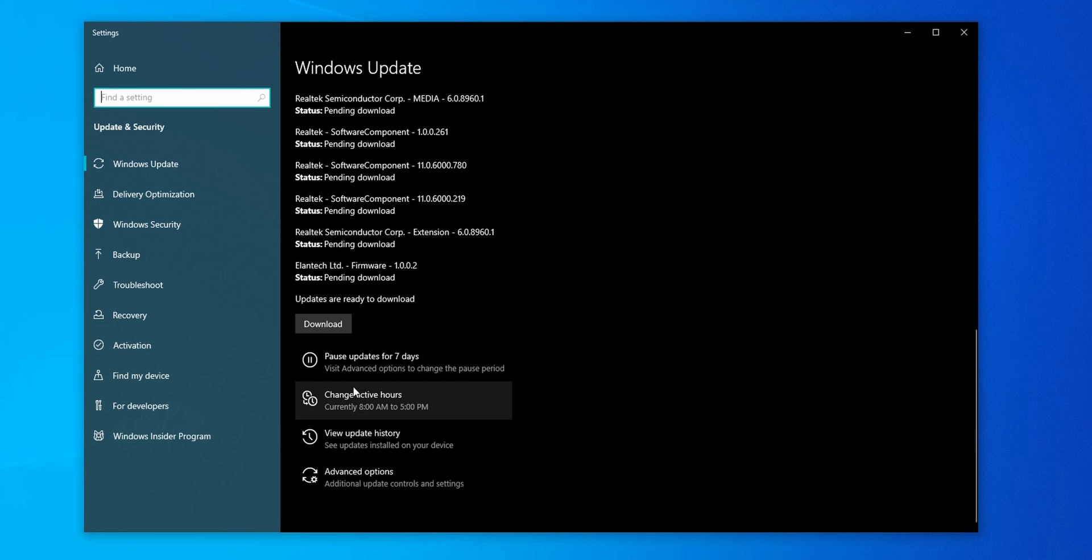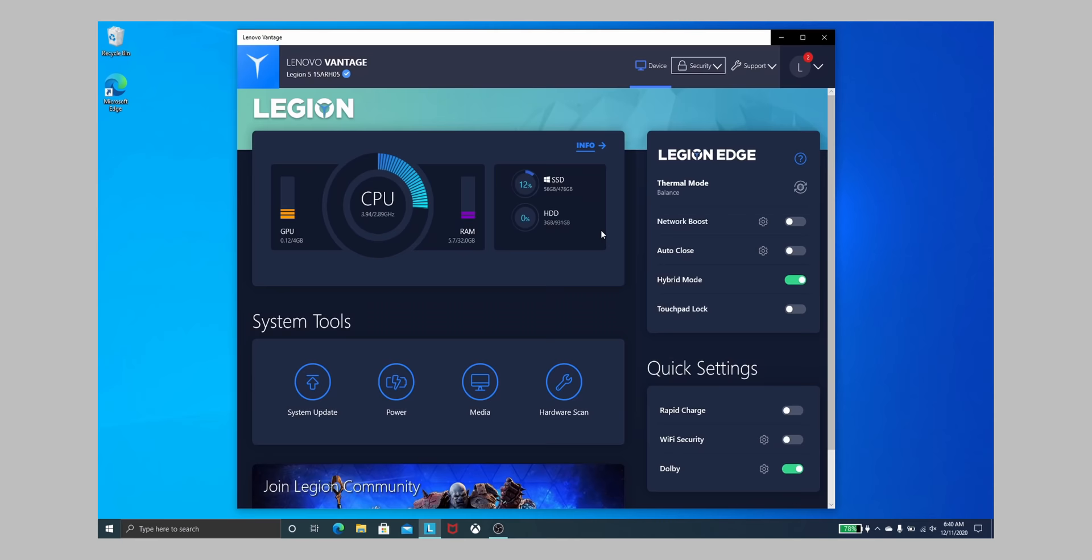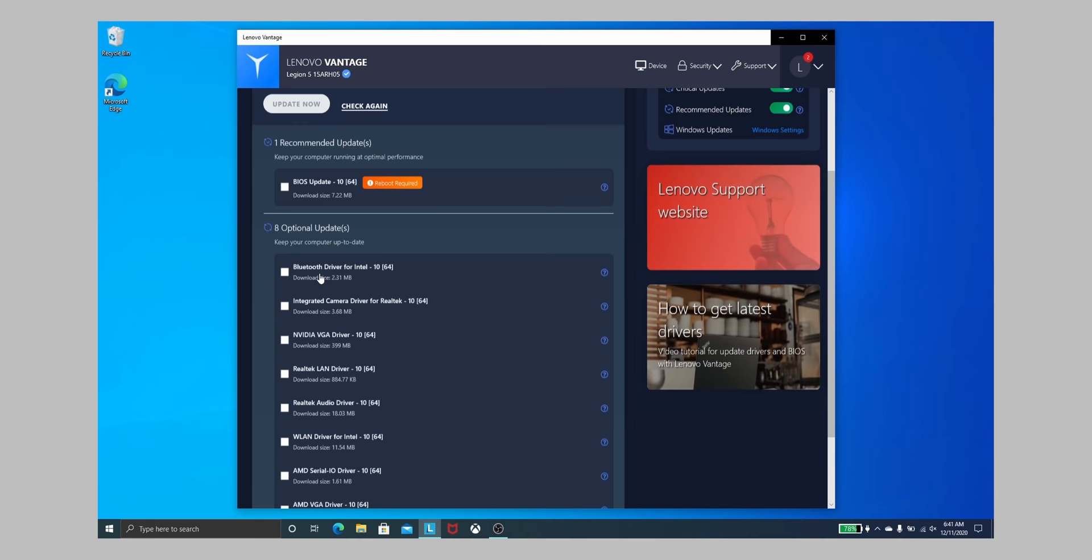Since there's no way to stop updates completely anymore I make sure Windows installs its updates outside my regular working hours as well. Most manufacturers also include an app for their own like Lenovo Vantage to check for device specific updates like a new BIOS, maybe audio or Bluetooth drivers, GPU drivers and as you can see this notebook needs that so let's go ahead and update that.